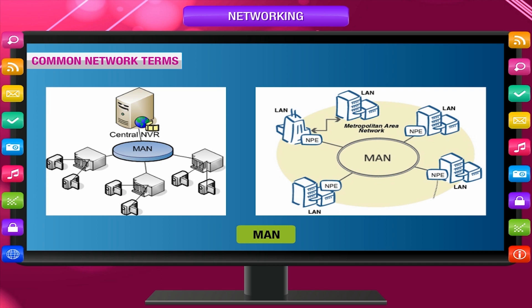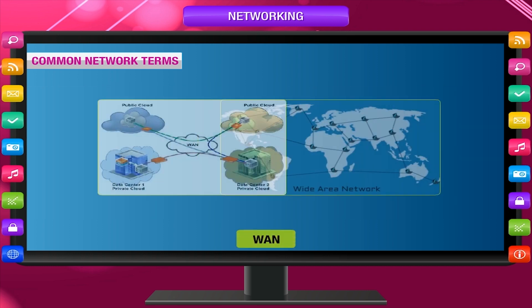MAN: It is a metropolitan area network that connects computers over a larger geographic area such as many offices and buildings in a city, or maybe a group of cities.